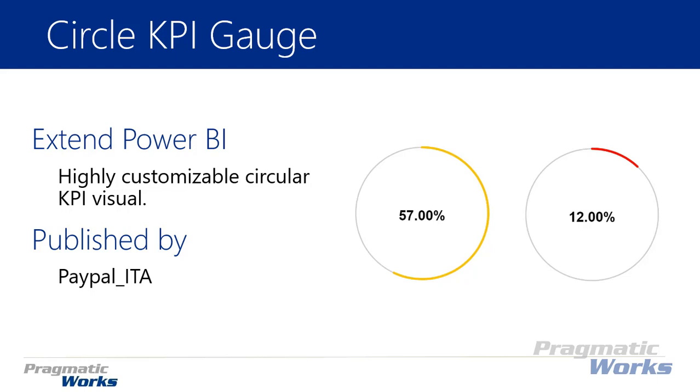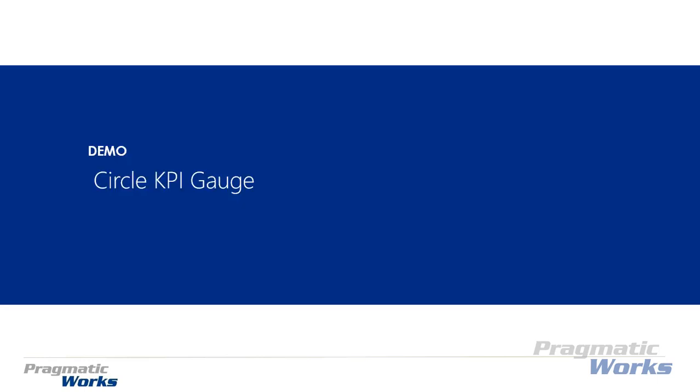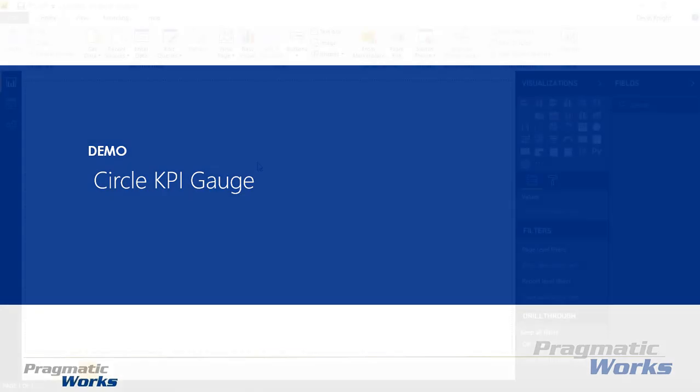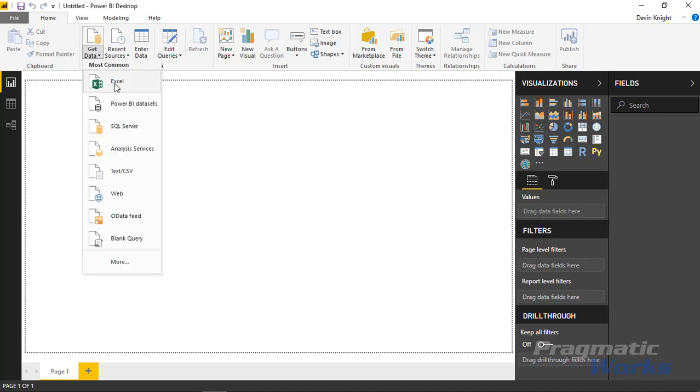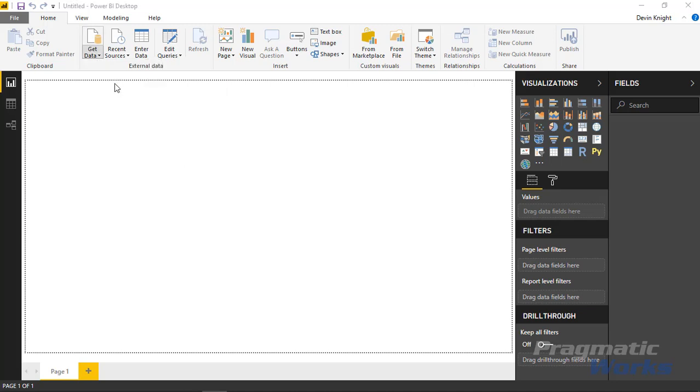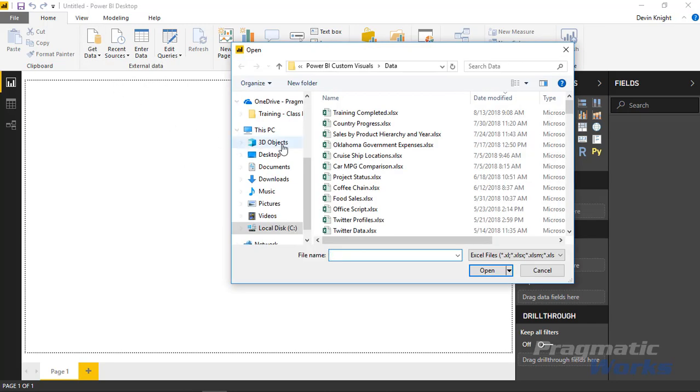It's a pretty nice one, very simple. Let's go ahead and walk you through how you would use the Circle KPI gauge in an example. To get started, we're going to bring in some data. We'll go up to our Get Data section and select Excel.